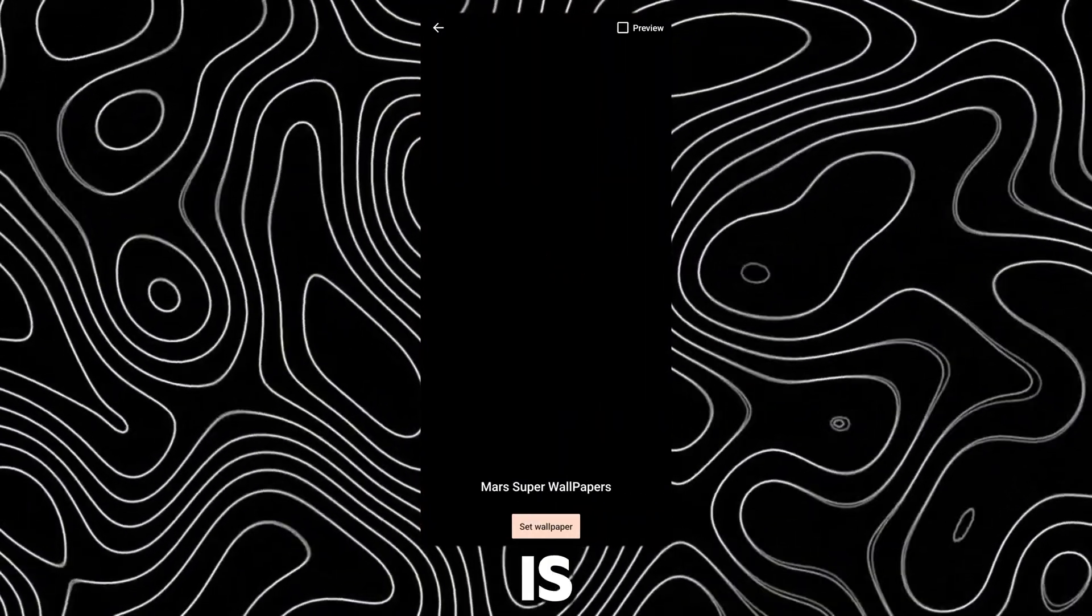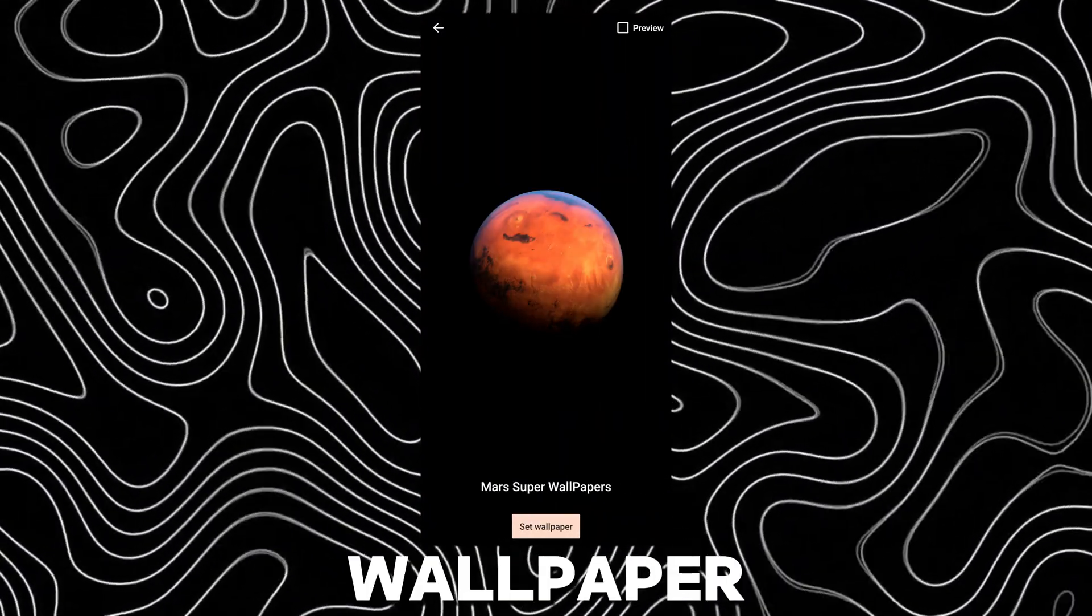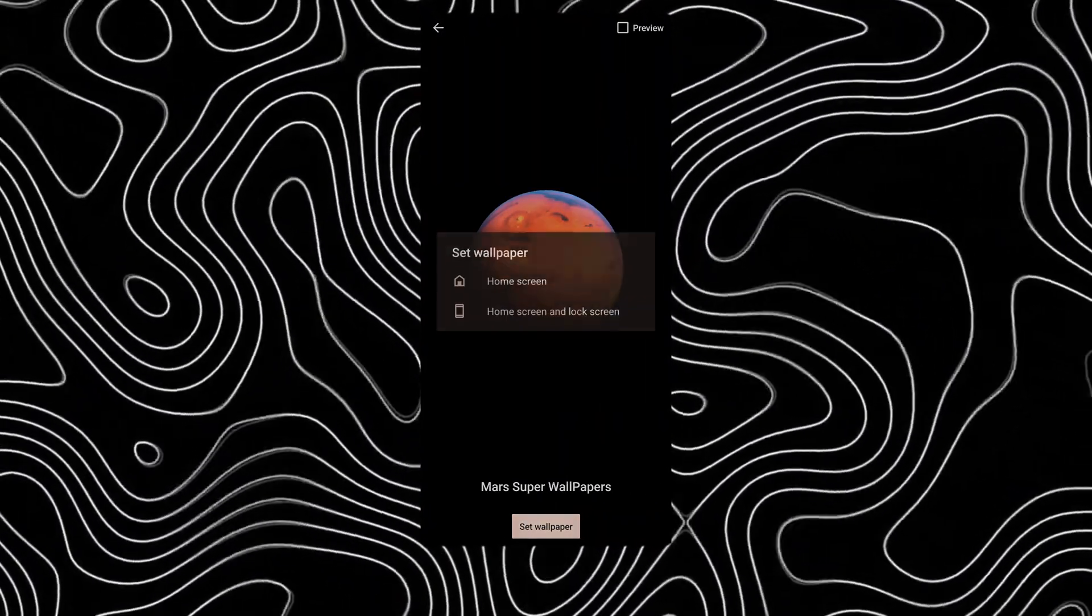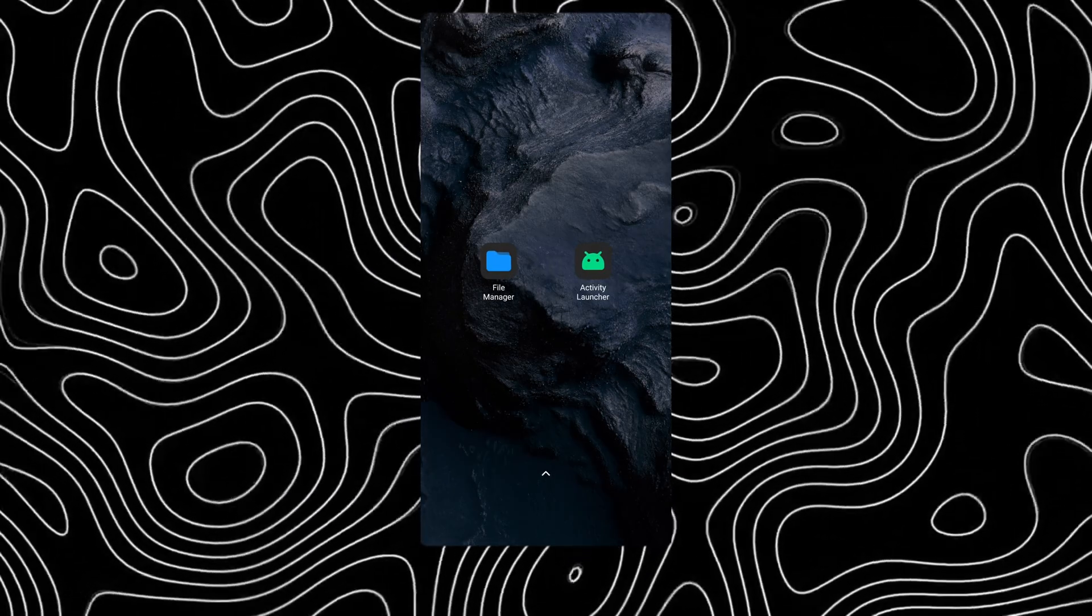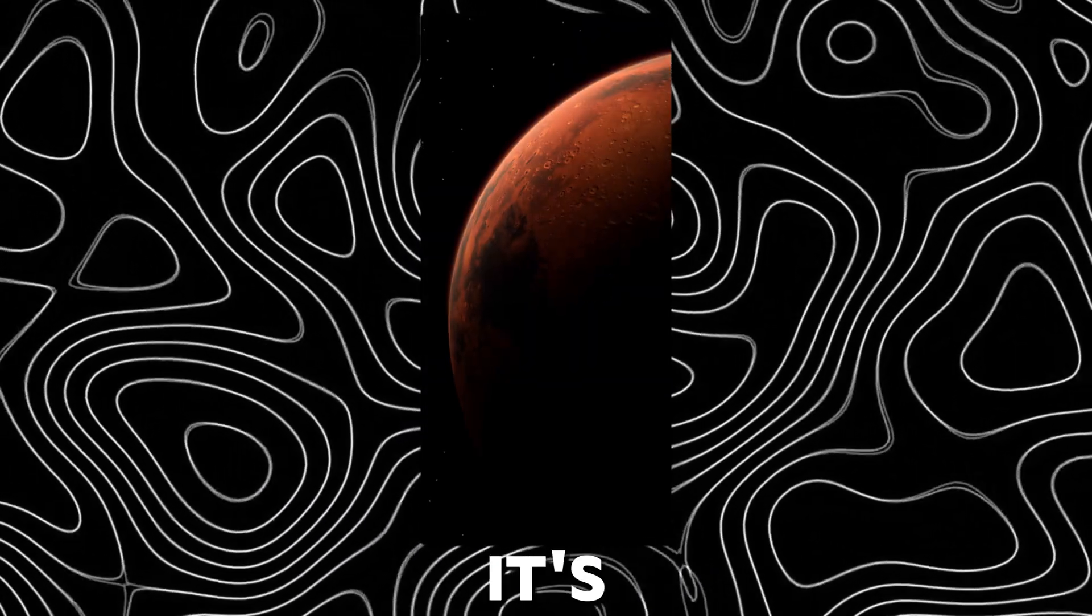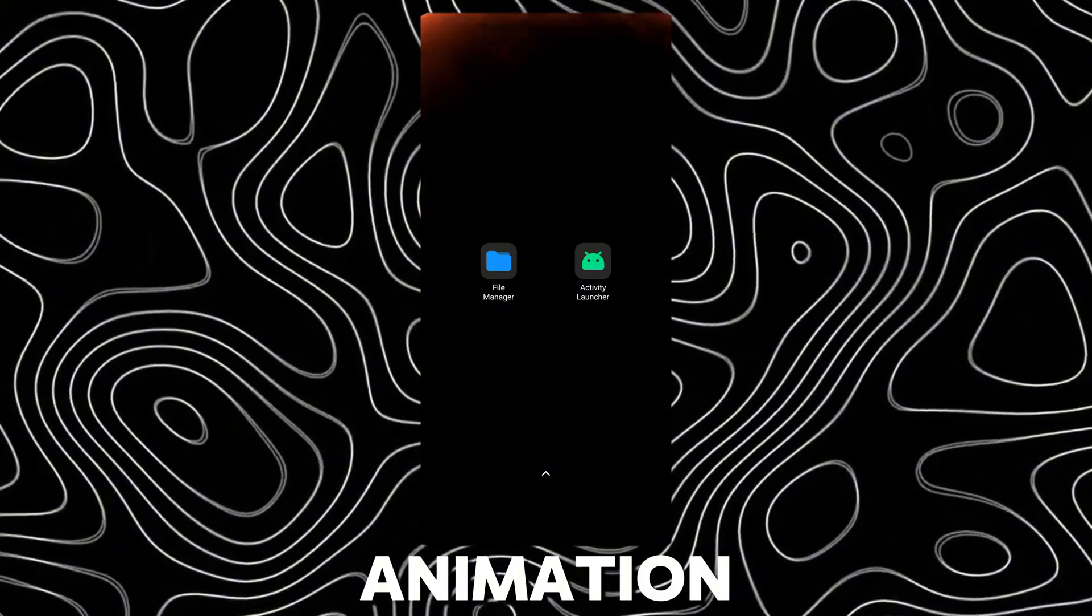This is the Mars super wallpaper. This is its unlock animation.